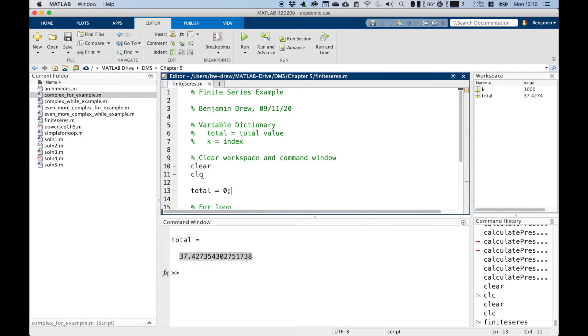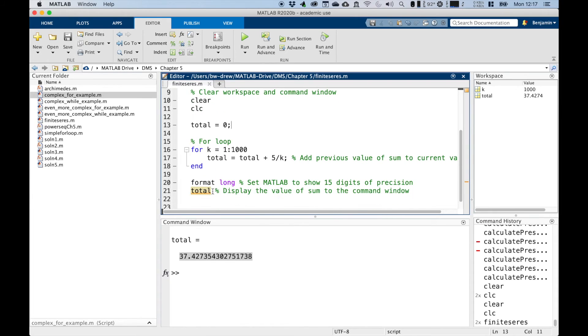We then set, we initialize, basically initializing is setting a value to the variable. And we set it to zero and you'll see why in the description for line 16 or line 17.